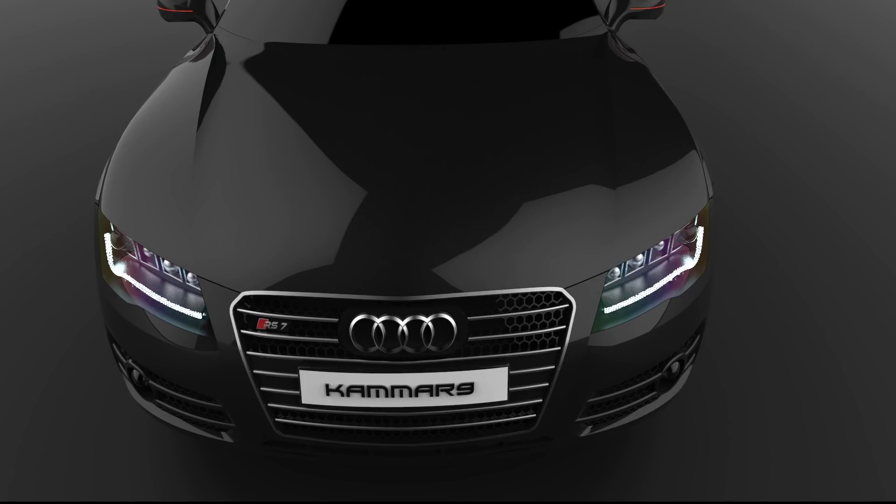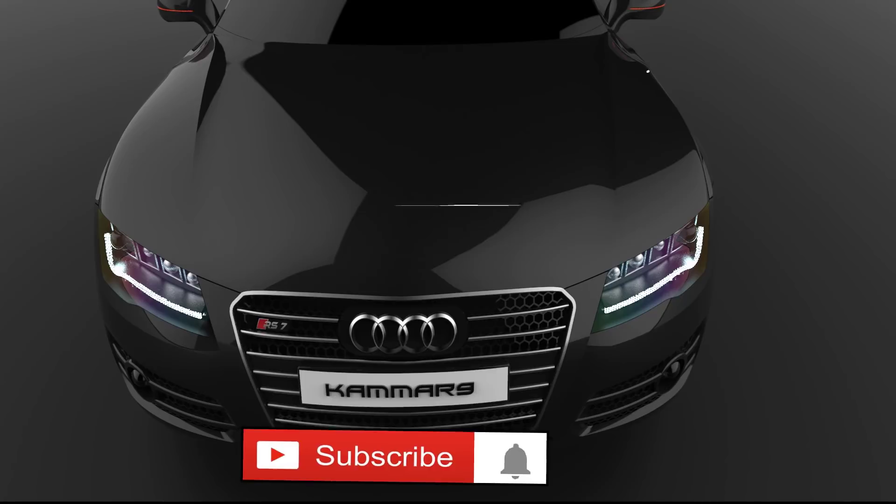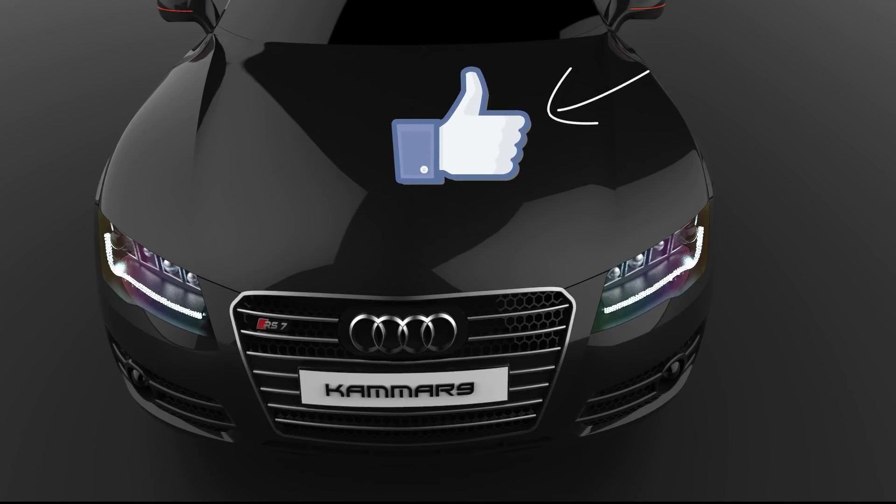Thanks for watching. If you'd like to see more videos, don't forget to subscribe to my channel. If you find this tutorial helpful, please give it a thumbs up. Cheers!